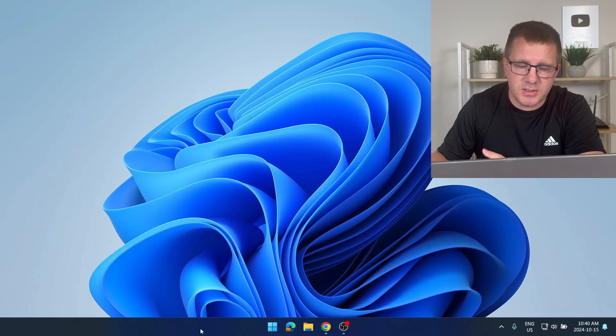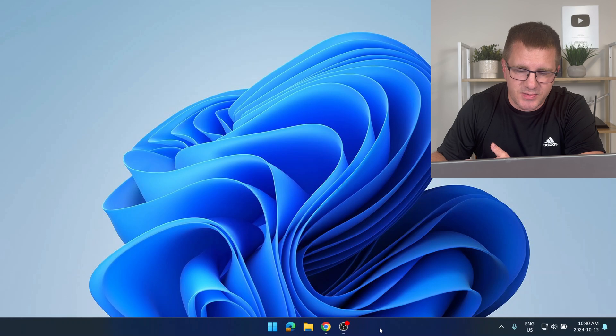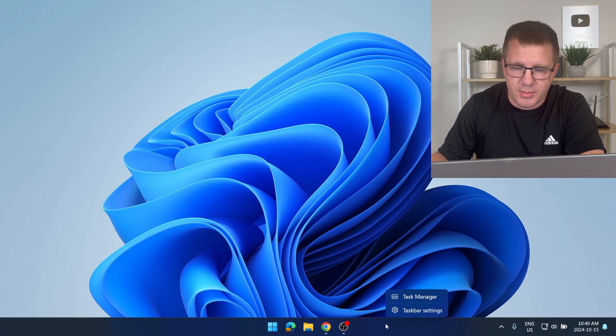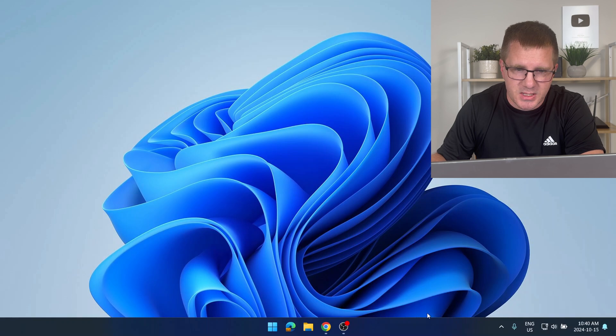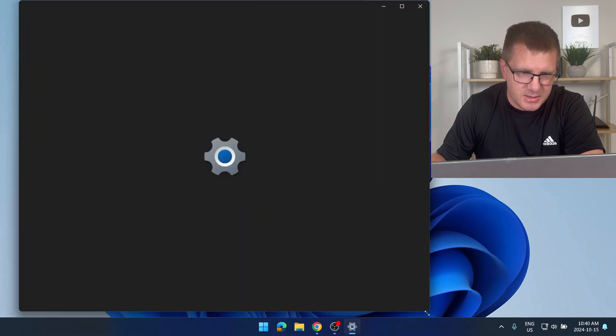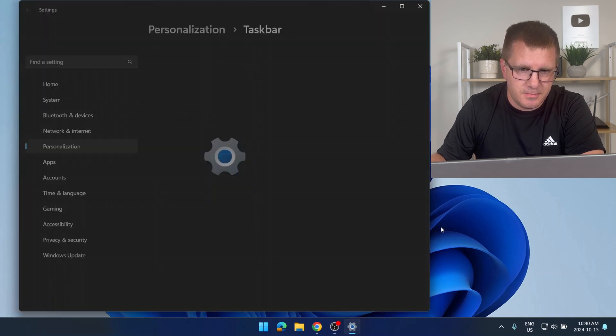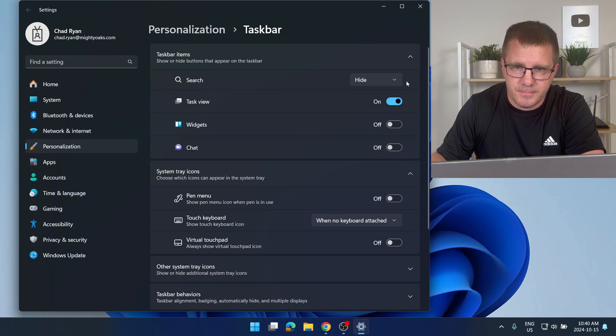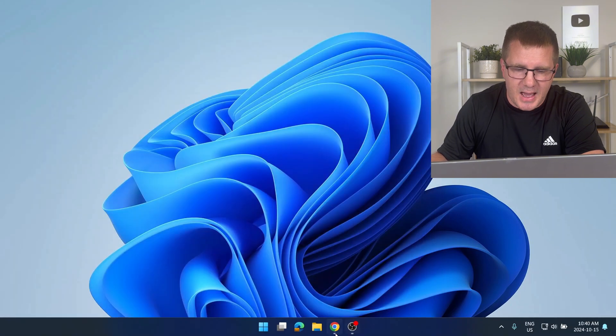First is using the task view button. I don't currently have the task view button enabled so I'm going to go ahead and enable that in my taskbar settings. Here's task view. I'm going to turn that on and that gives me the task view button here.